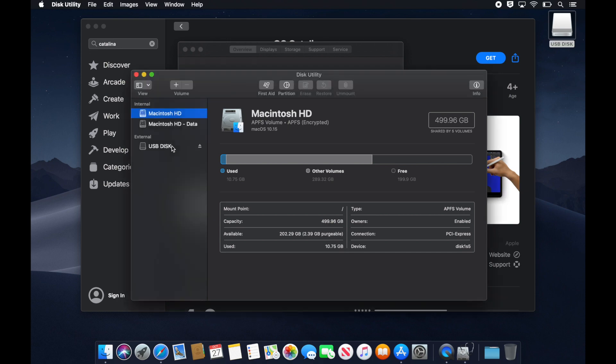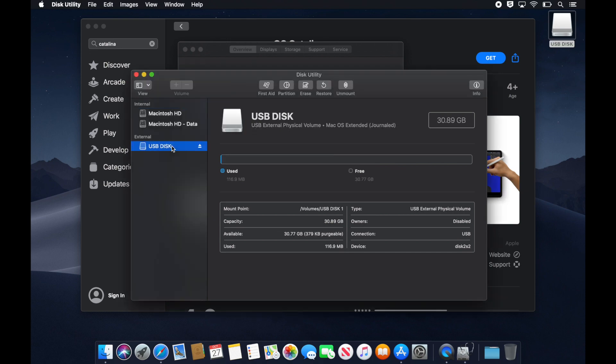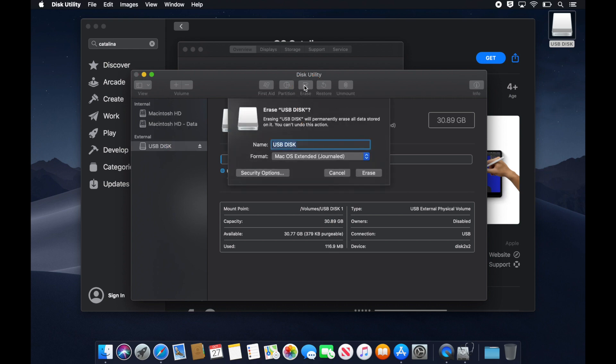Select your USB disk and click Erase. Put Catalina as the USB name and make sure that the format is macOS extended.